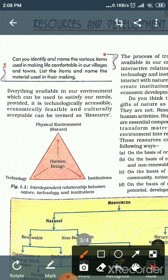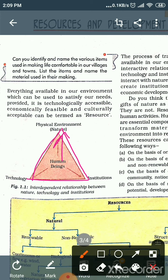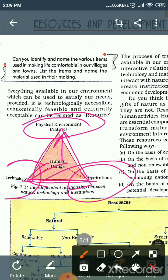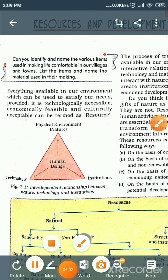Now go through the given diagram. This diagram shows how human beings interact with the physical environment. Nature provides things like forests and rivers. Human beings use technology to make these things useful. Co-related means that nature, technology, and human beings are all connected to each other.